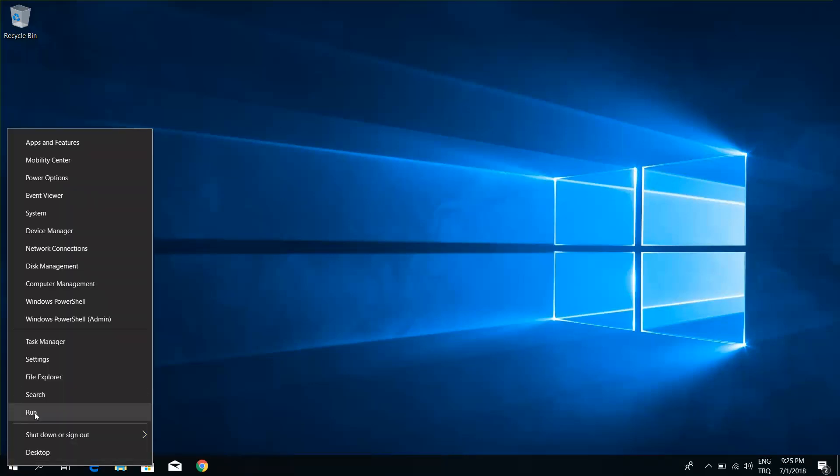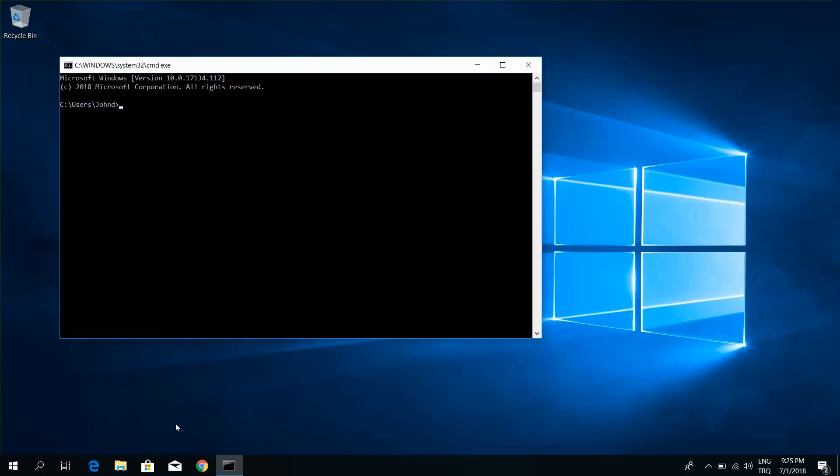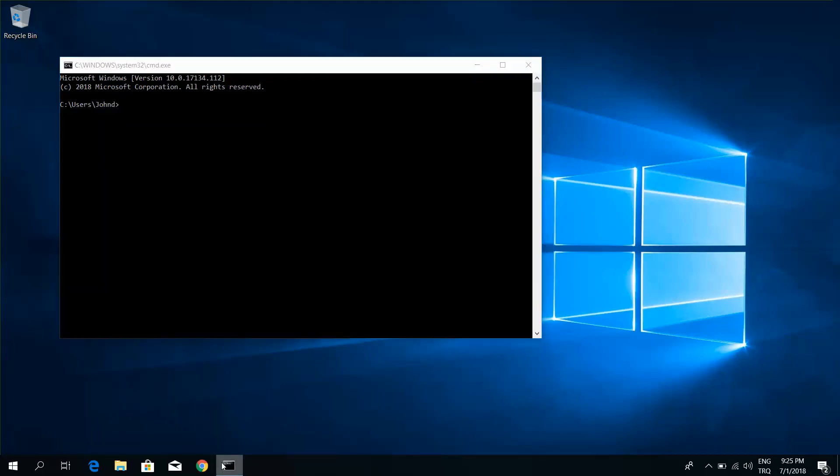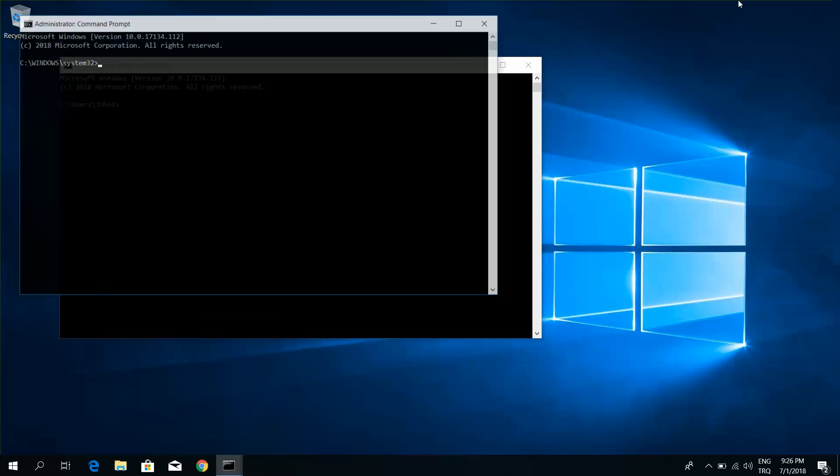Right-click on Command Prompt and run as administrator. Click Yes.